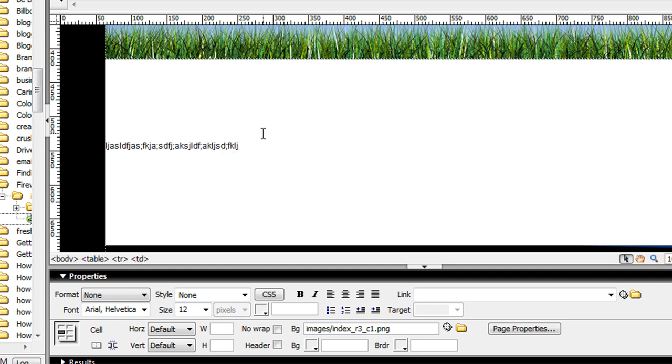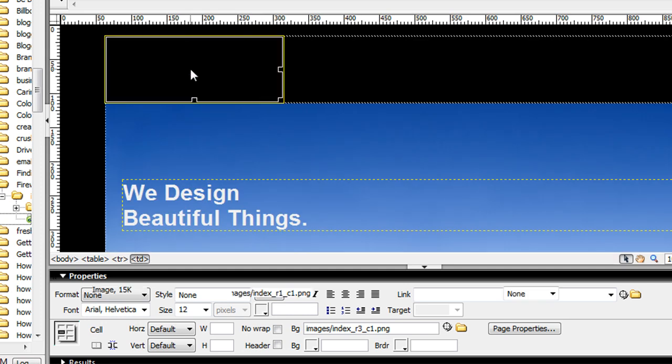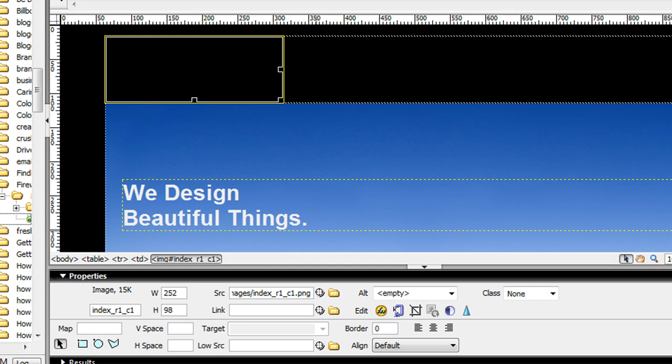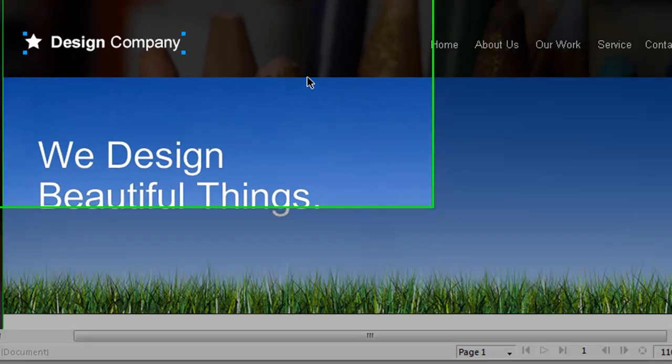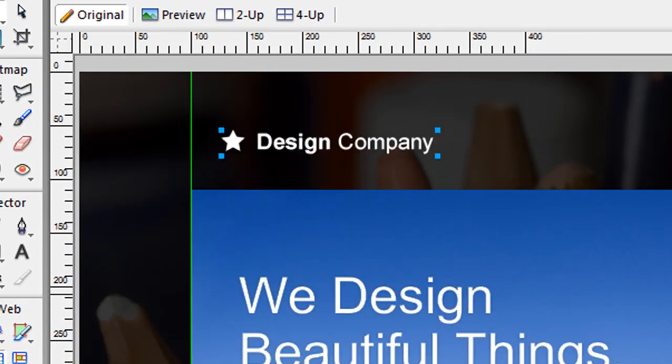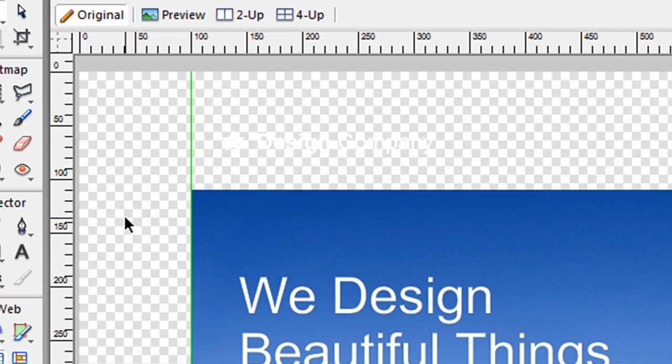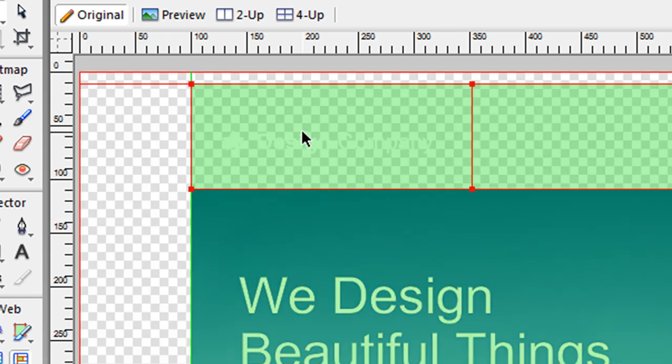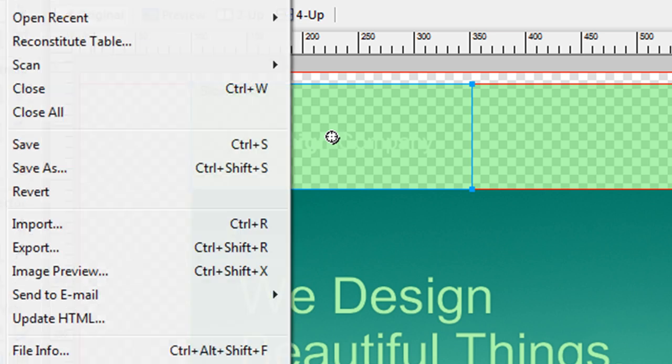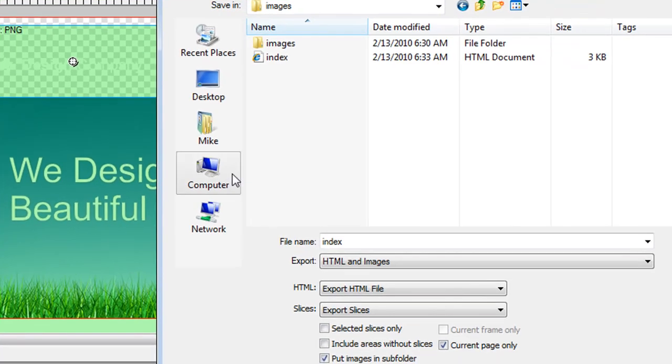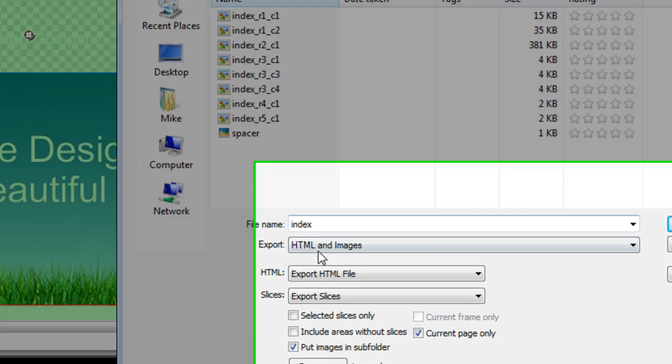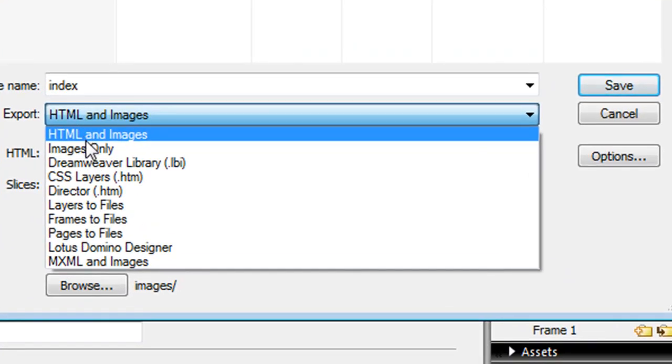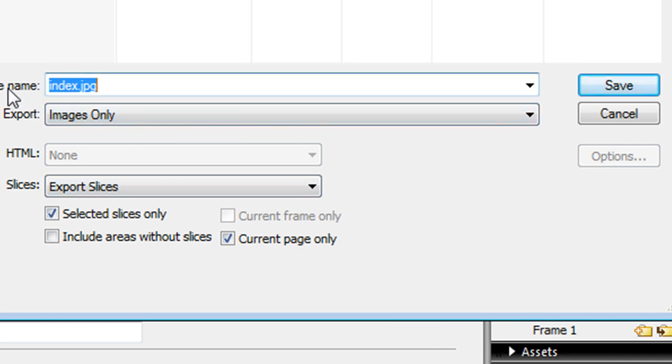For my logo, I want to export it separately. I hide my main background image, make my background transparent, and export this slice by itself.